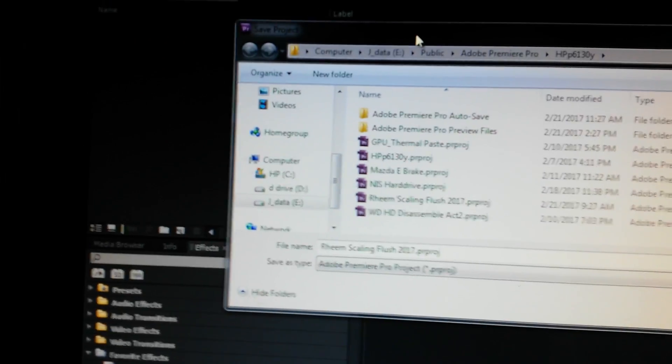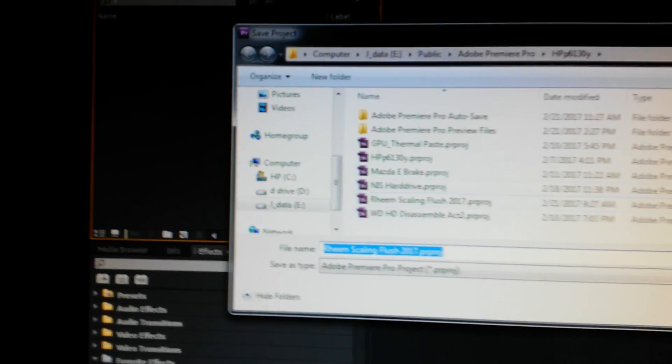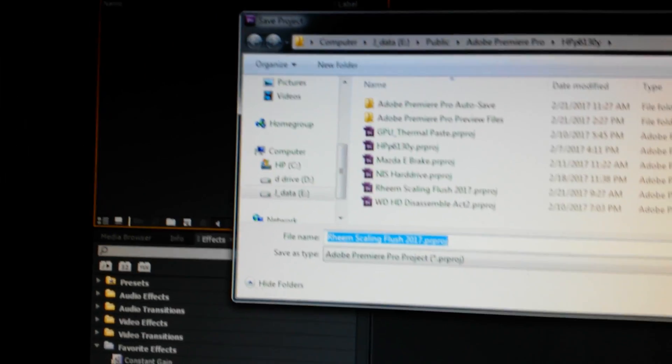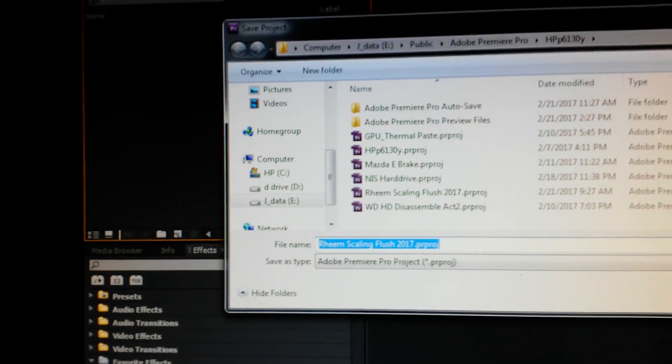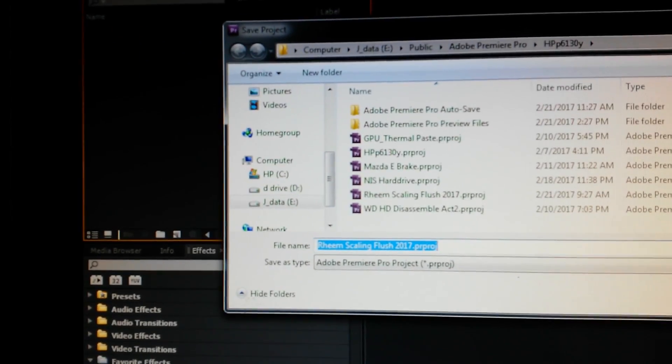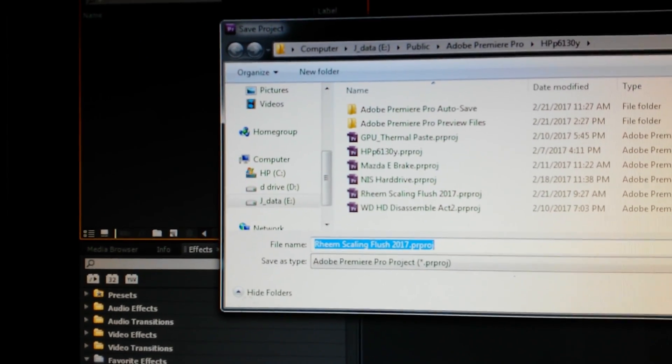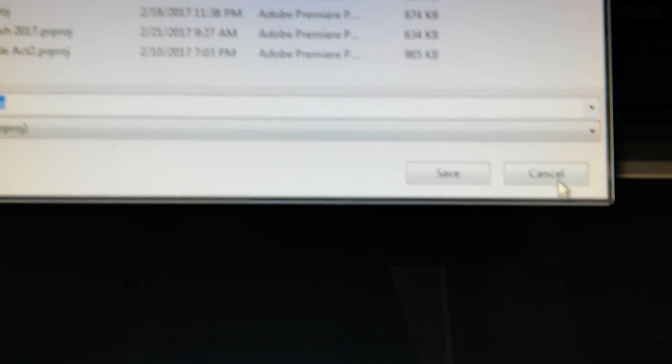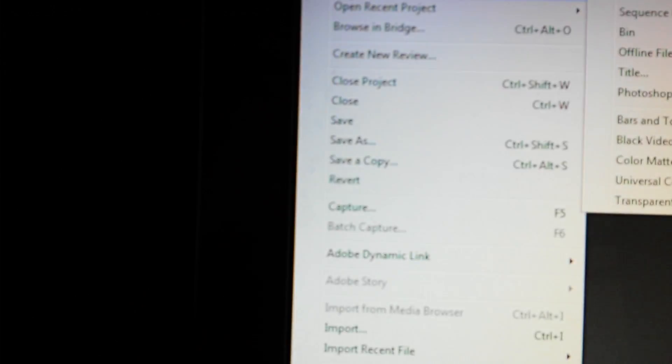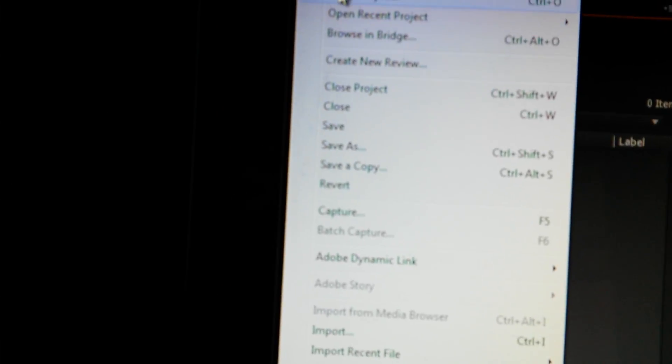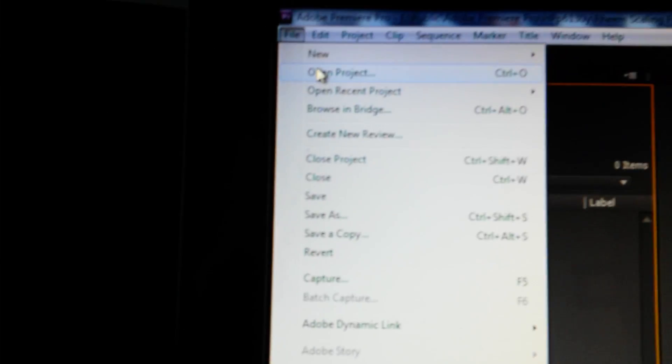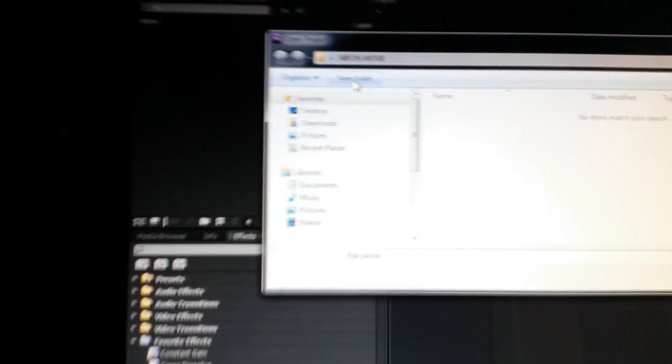So we won't save the project because obviously we want to open a project, but now we know where to open the project from. So I'm just canceling. Then we're going to go File, Open, Project, and we're going to navigate to that spot.